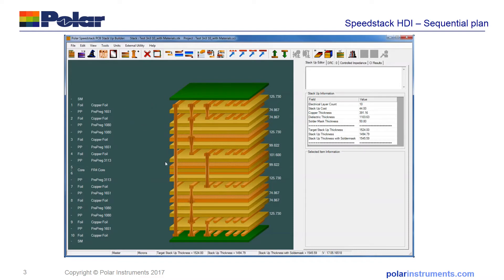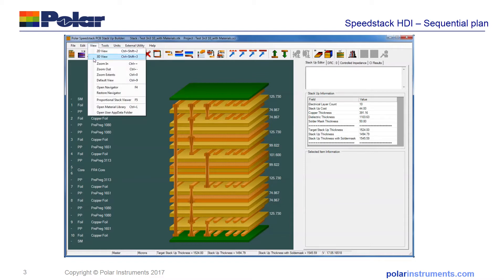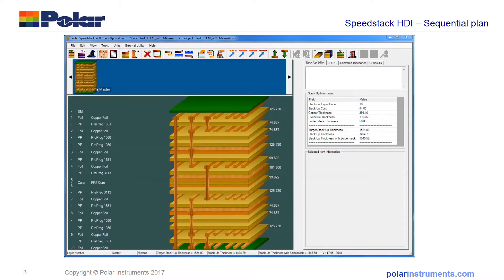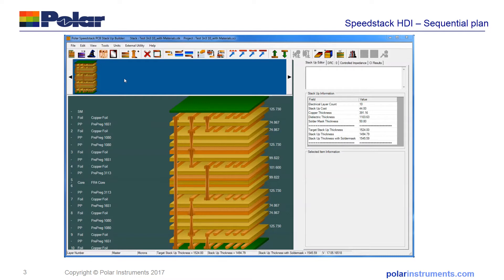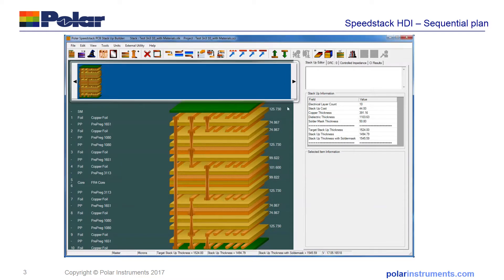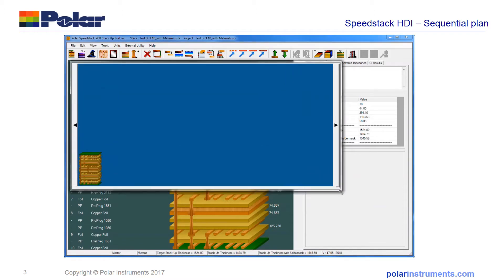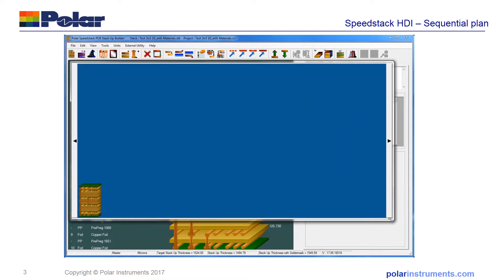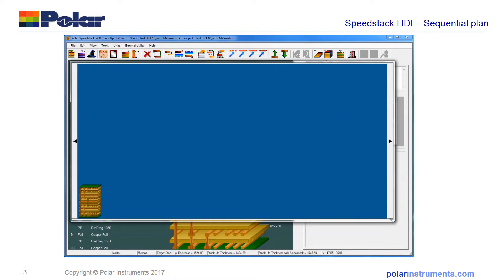Here you can see the stack-up on its own, but to expose the sequential plan I'll use the Speedstack navigator. In the view menu, open the navigator and here you can see the stack-up in the navigator view. To make this clearer, I'll right-click and undock the navigator and drag it over here to scale it up.